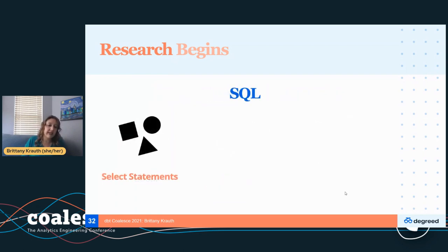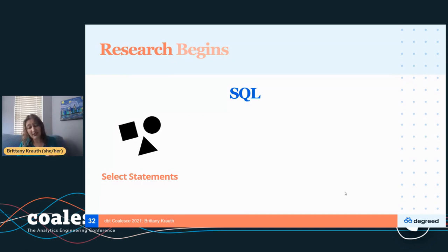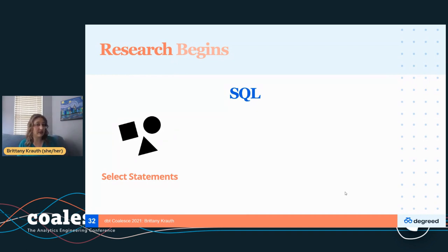SQL is such a core skill, but there's so much to it. I want to call out just three pieces I think are most important. First, select statements — you could talk about creating tables and temporary tables, but at the end of the day, select statements are what drive your DBT models, your data validation, and your ad hoc queries. Become good at those select-from-where-group-by statements.